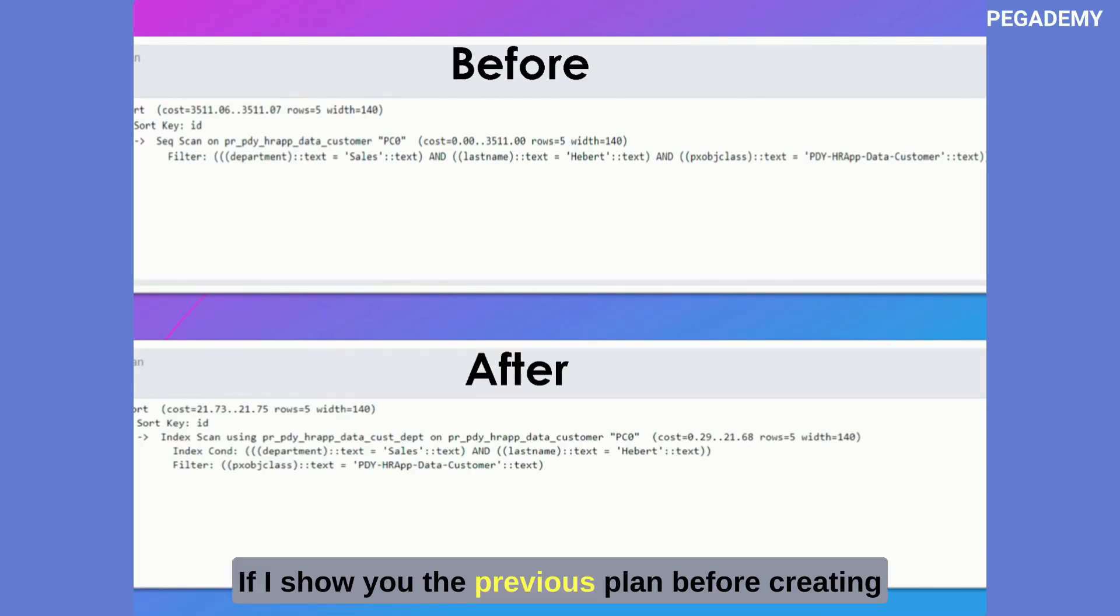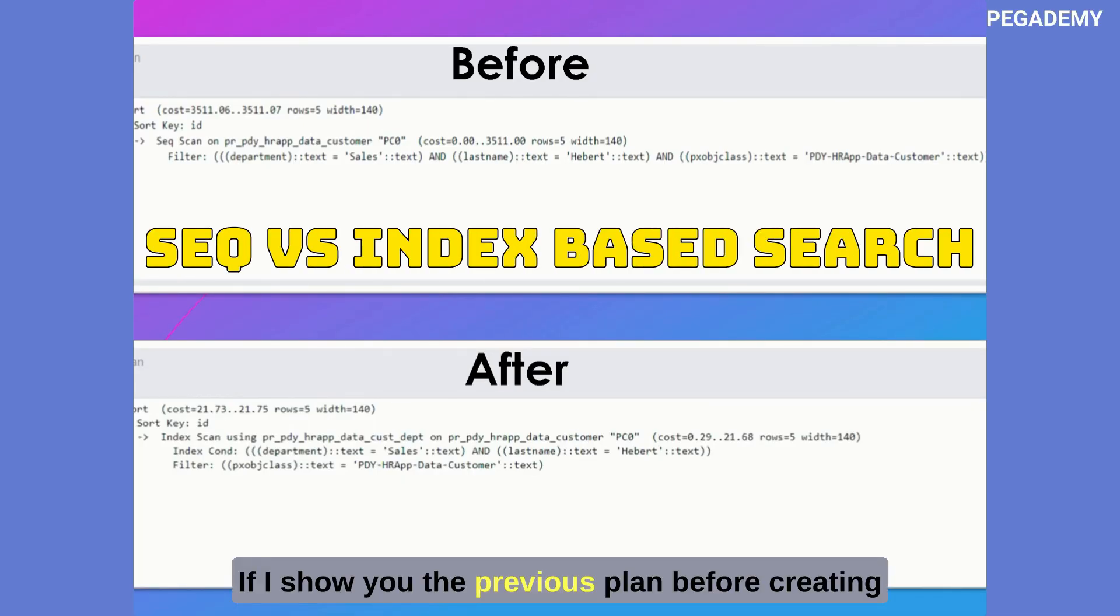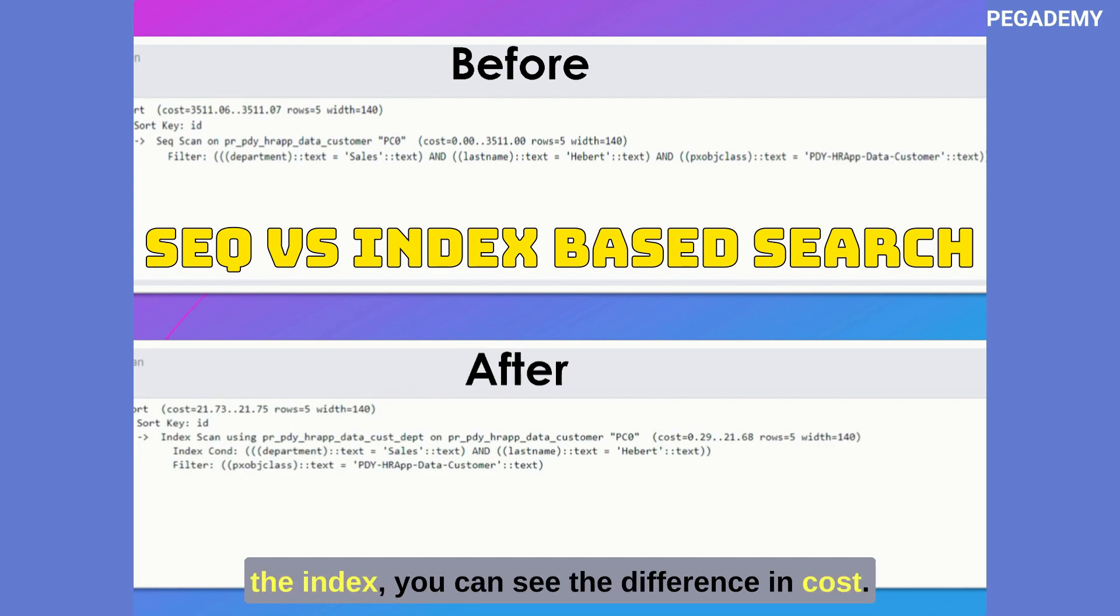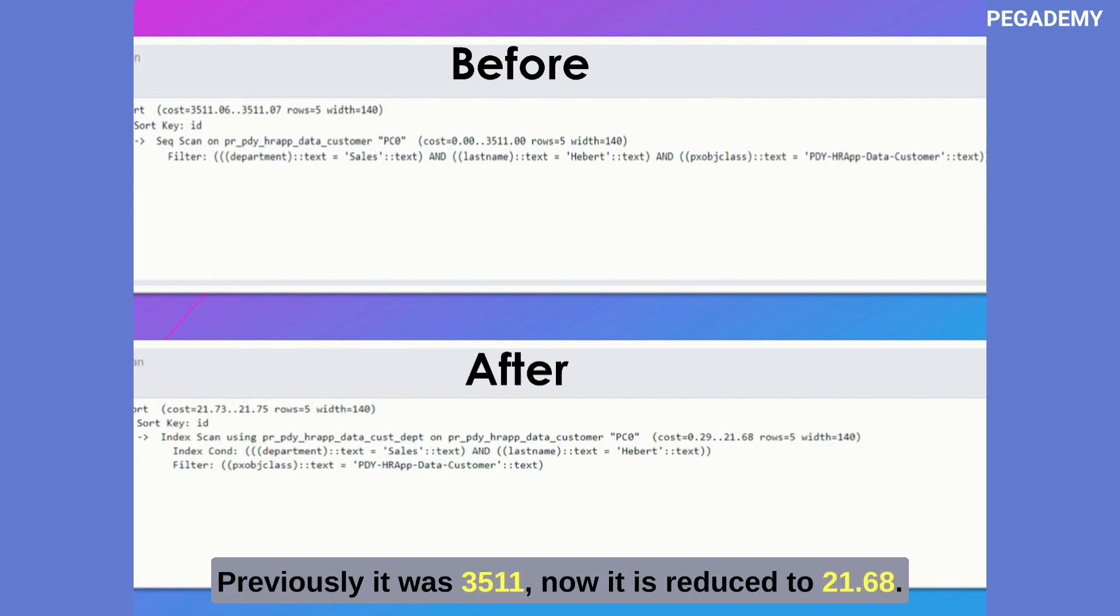If I show you the previous plan before creating the index you can see the difference in cost. Previously it was 3511, now it is reduced to 21.